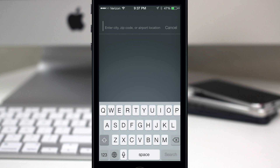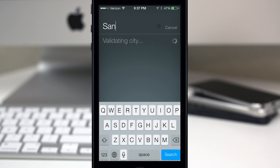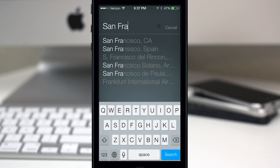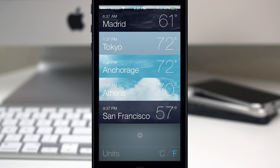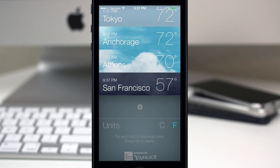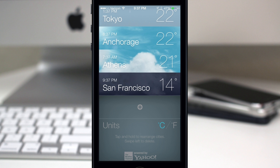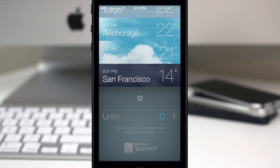To add a city, at the bottom here you have this little plus sign — you can tap on that, type in a city. Let's go ahead and type in San Francisco, wait for it to load, and then you can select it and boom, it's added to your weather list. You can also change the units to Celsius if you want at the bottom.